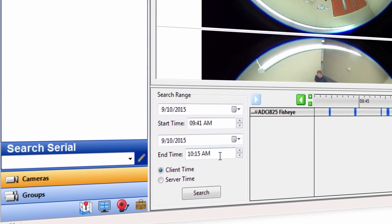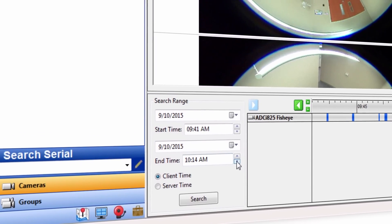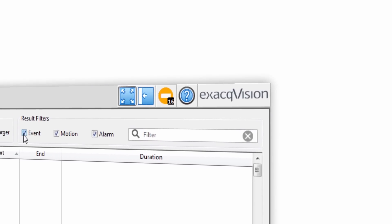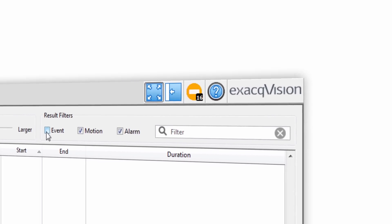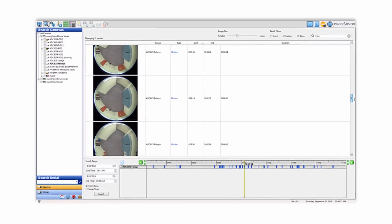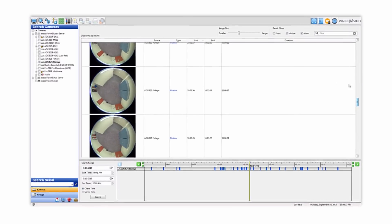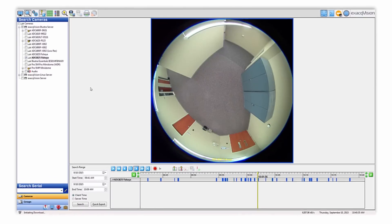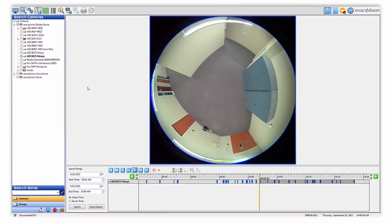Users define search criteria like time period and type of event. Then users can navigate through the list of results in chronological order to view the video result for quicker identification of incidents.